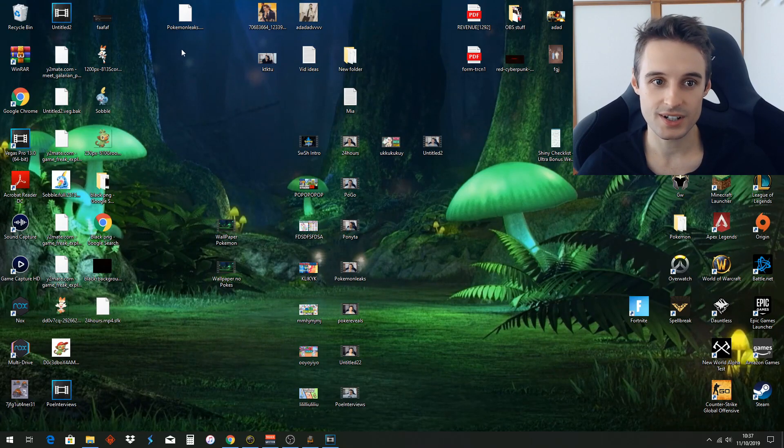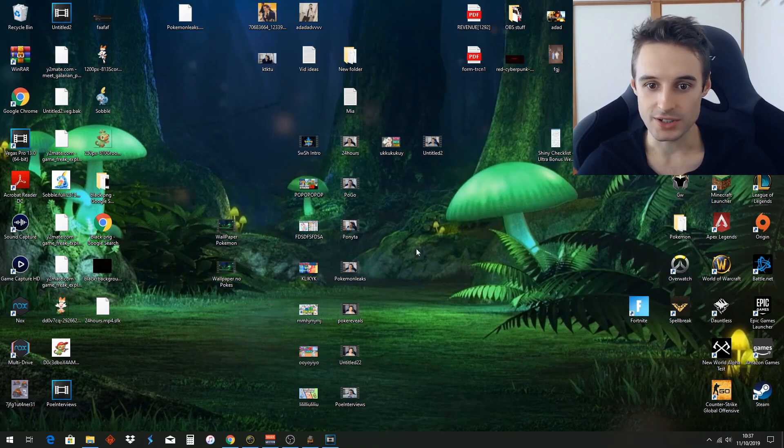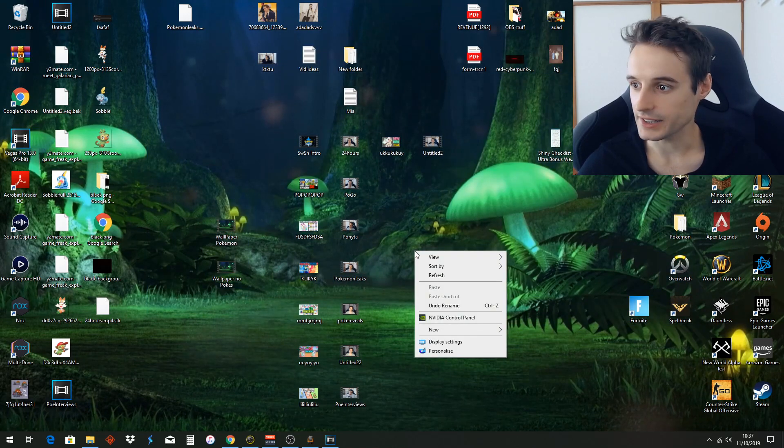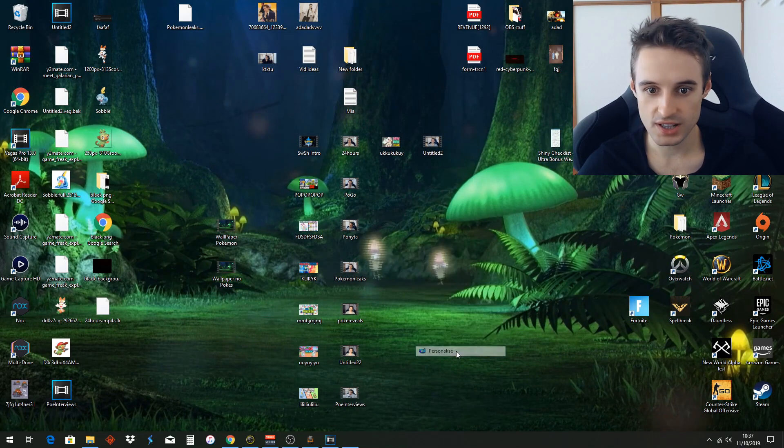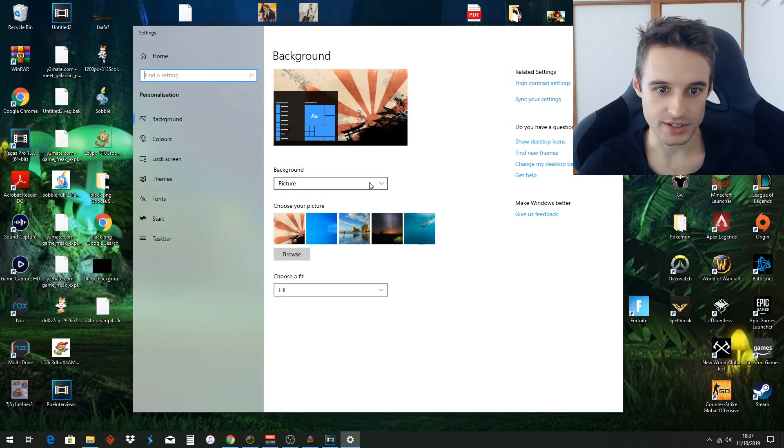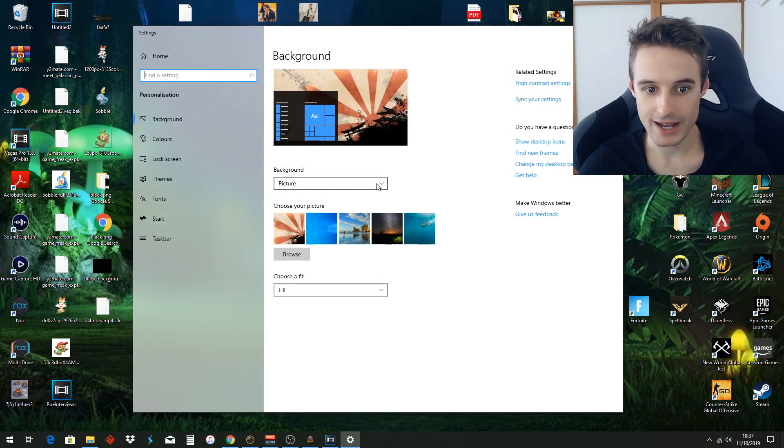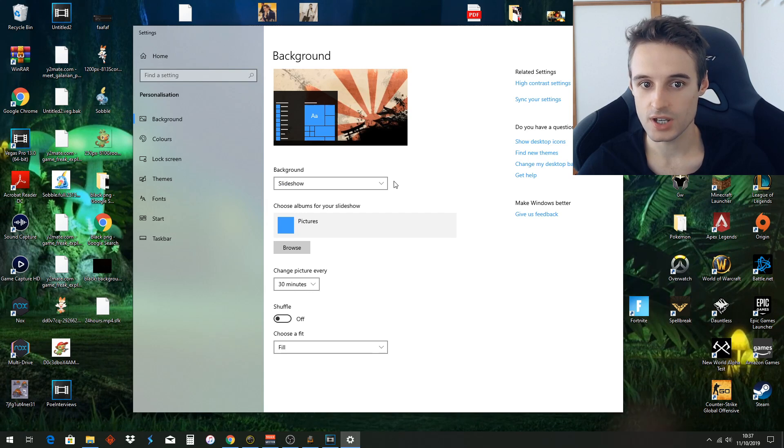So first thing you got to do is you got to come to your desktop and you got to right click and go to personalize and you got to change background from picture to slideshow.